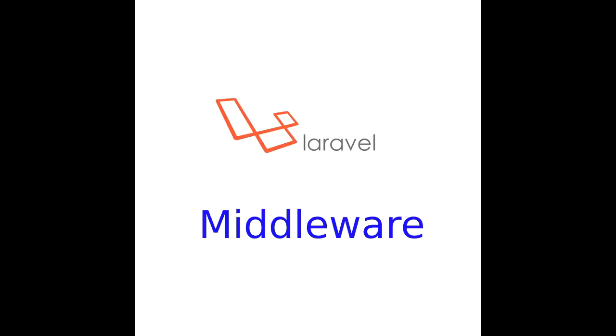Laravel provides amazing features for creating wonderful web applications. In here, we are going to use one of that amazing feature called middleware to solve CORS error.